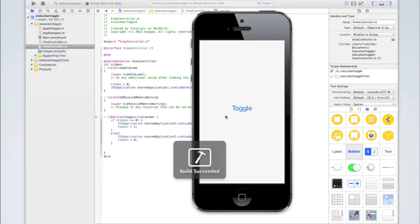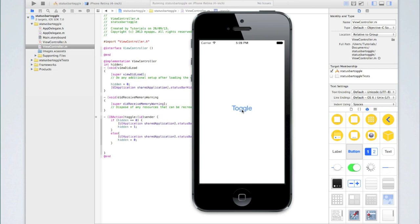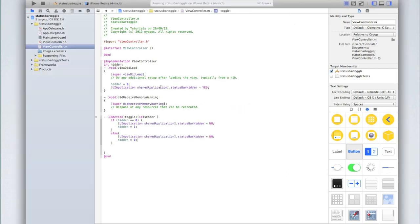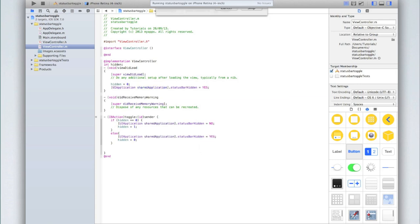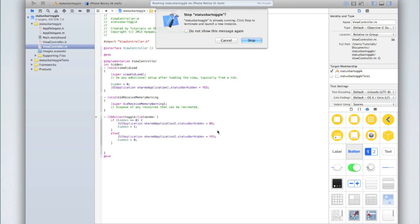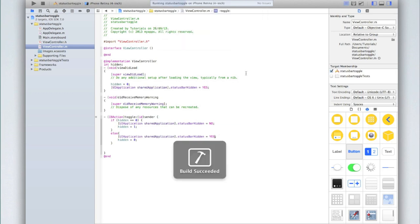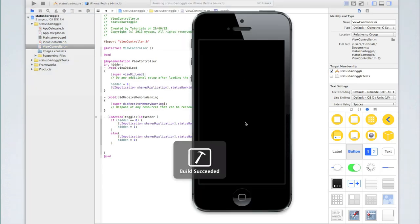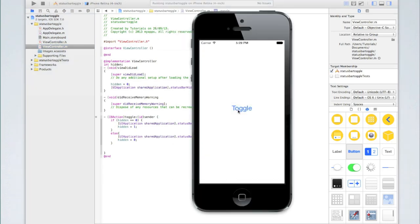If I click toggle now it stays on the status bar. So why is it doing this? Well it's fairly simple. We just need to change this bottom one to yes. Now if I run it again you'll see that it will toggle as I click on the button.